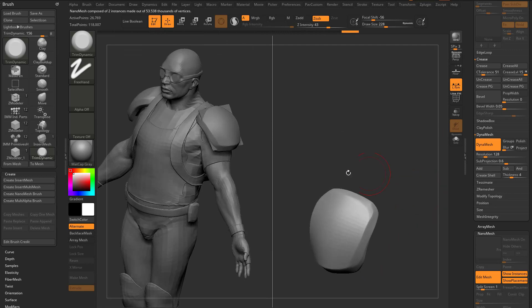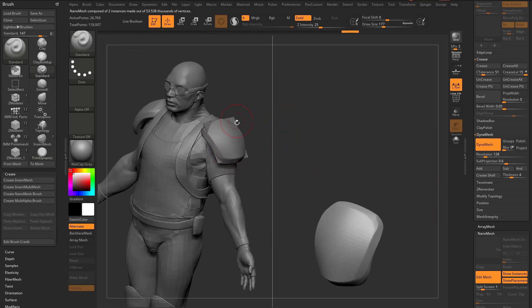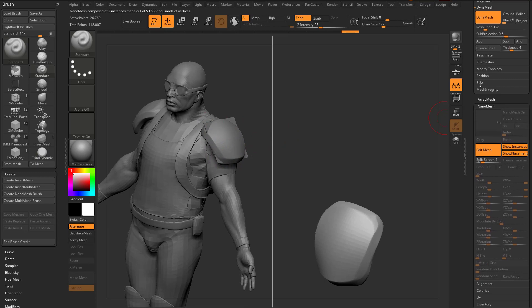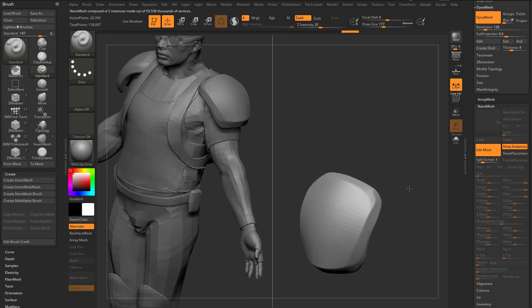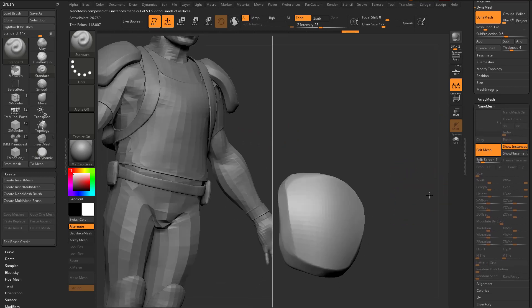So as we're sculpting, it's updating over here. Now, if those polyplanes are bugging you, those placement planes, just go down here to Nanomesh and say Turn Off Show Placement. So now we just have these shoulders.